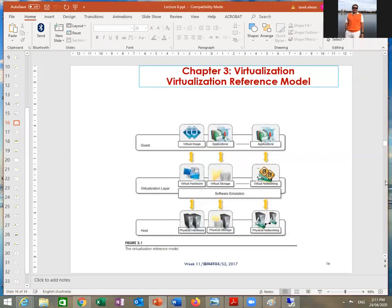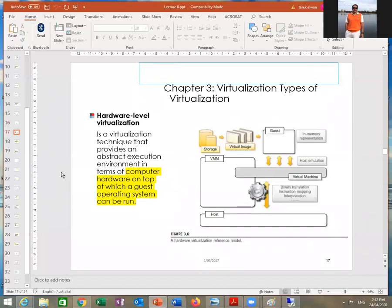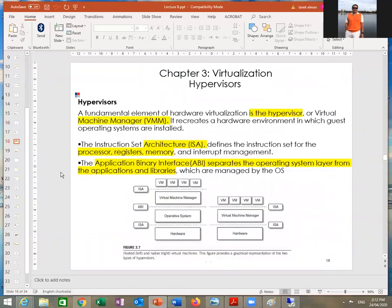As you can see here, this is the host, related to the physical hardware. This is the Hyper-V — or what's called software emulation — usually called the hypervisor. And this is the virtual machine or application running inside. The host on one side, the guest on the other, and the Hyper-V in the middle. Do not forget this.